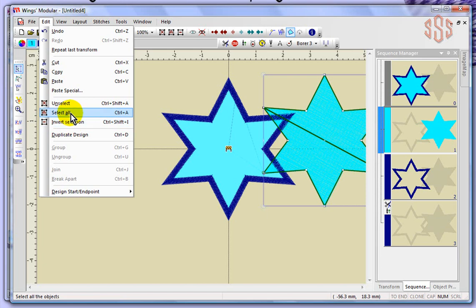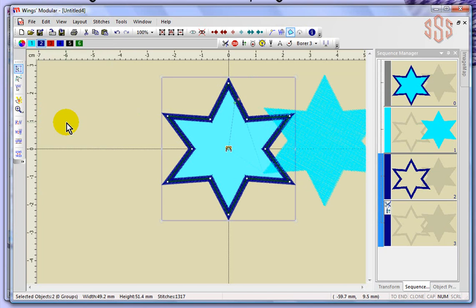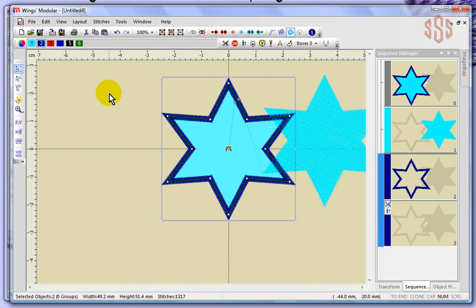You have select all, which would select all objects, and unselect, which would unselect whatever you have selected. The option for invert selection — if I choose that, you can see what happened: instead of having the light blue selected, I ended up with the dark blue selected. So basically, whatever you have selected will become unselected, and whatever you don't have selected will become selected.